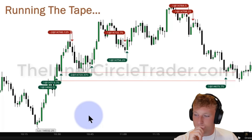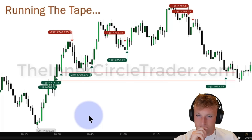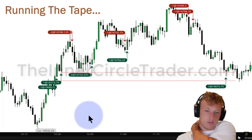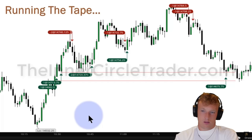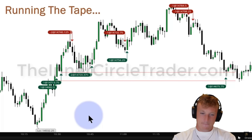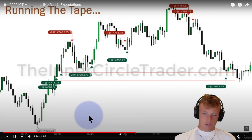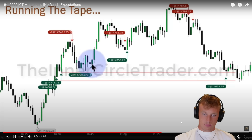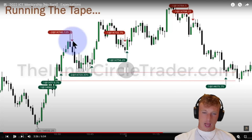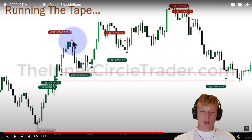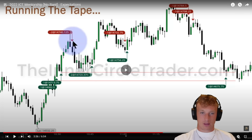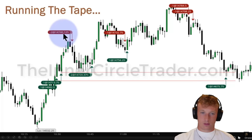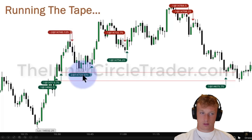ICT discusses margin requirements: trading one full Nasdaq futures contract requires roughly $17,000 margin at most brokers, and about $12,500 for a full E-mini S&P contract. The reactor follows along with the trade recap — ICT mentions going long from 720, getting a 20-handle move. The reactor concludes ICT is going over really basic foundational trading stuff in episode one.